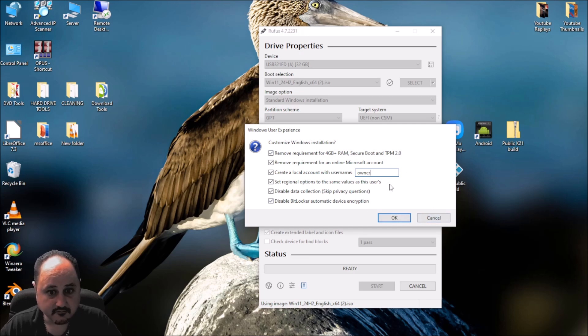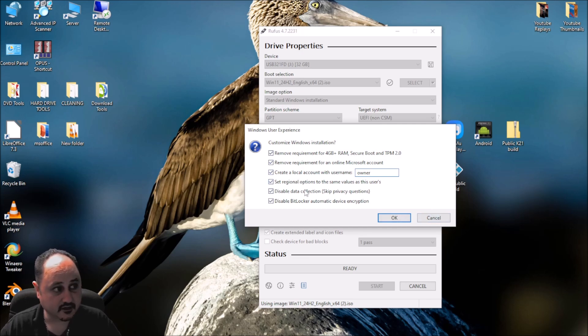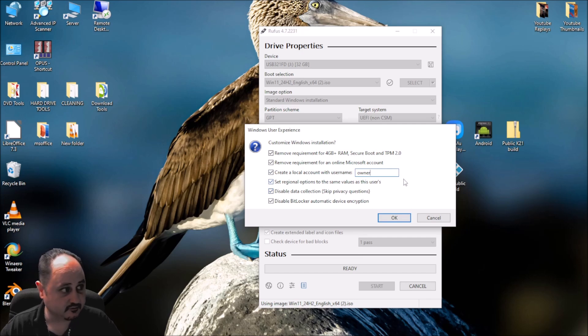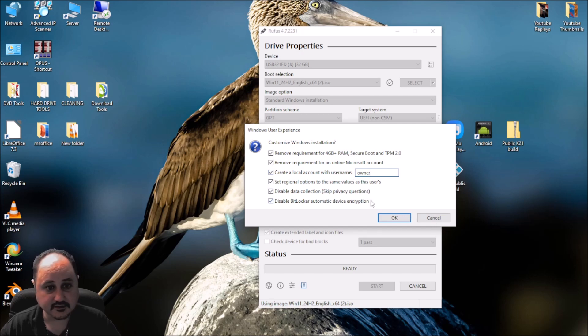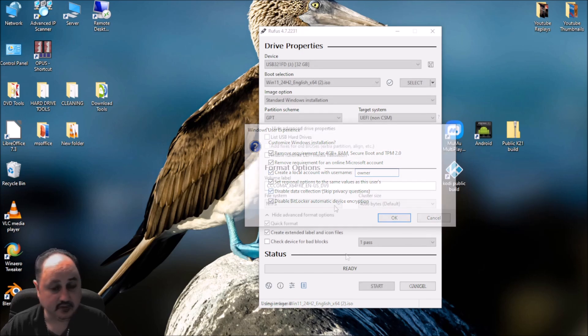So that may not work if you've already got a Microsoft account on your Windows 10 machine. It may still bring the Microsoft account over. But that's just something that I like to do because I do use this drive for more than just upgrades.